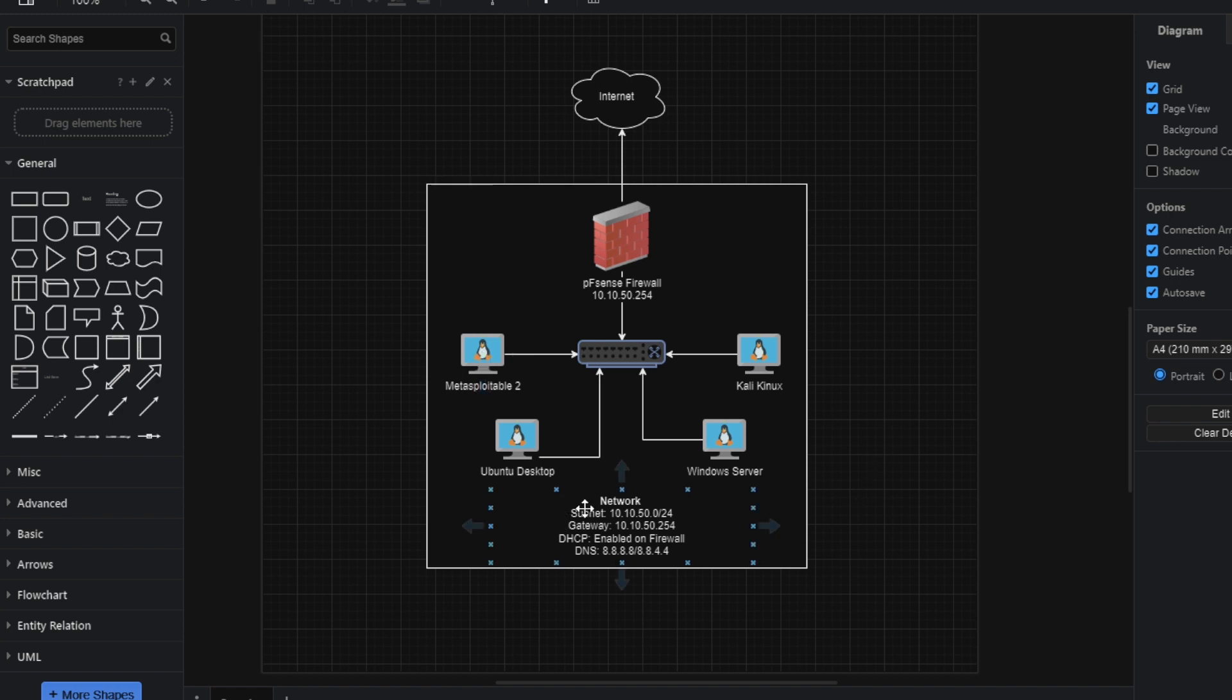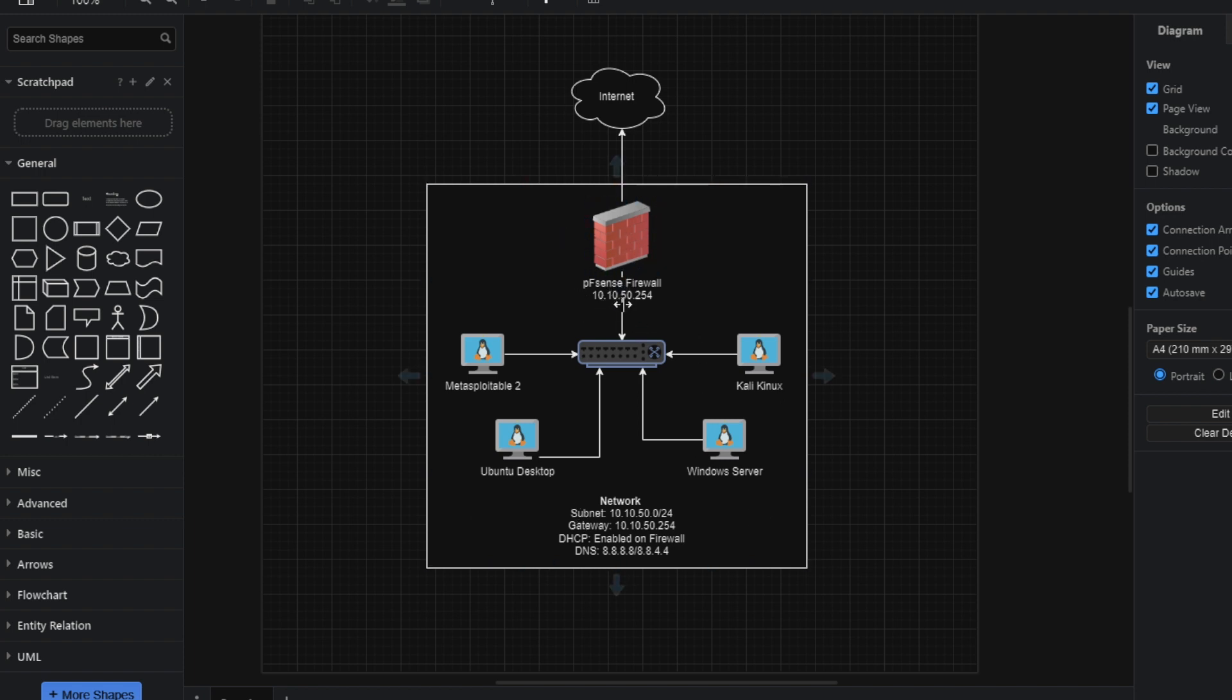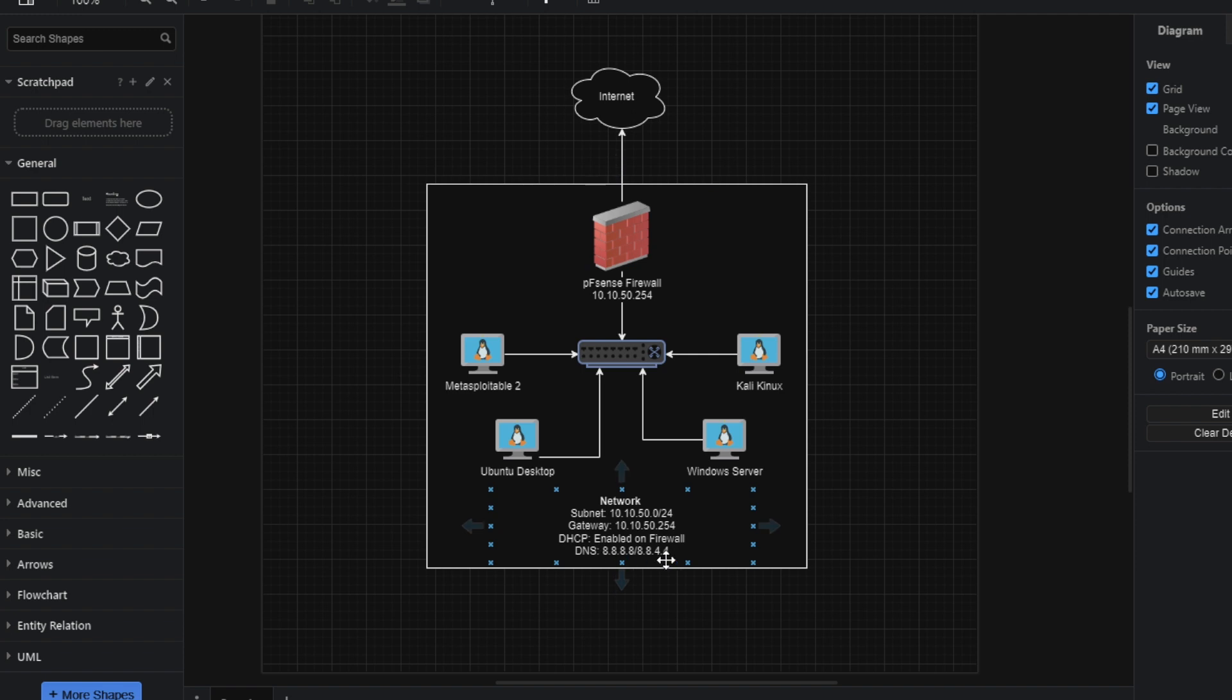So the network itself is using a 10.10.50.0 subnet. That's a slash 24. The default gateway is the pfSense firewall at 10.10.50.254. I have enabled DHCP on this firewall and I've also configured DNS. So it's going to use Google for DNS.